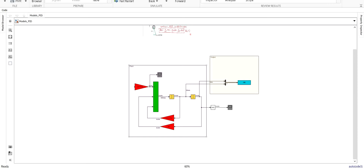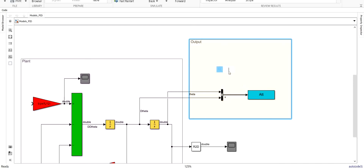Hi everyone and welcome back to my channel. In this video I'm going to show you how you can build a PID controller to control your pendulum model, and I will show you a technique that you can use in order to tune your proportional, integral, and derivative terms until you get satisfying simulation results.